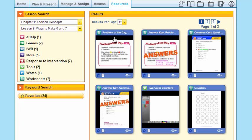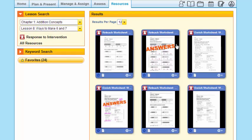Notice you see 'Problem of the Day,' the answer key for that, a Common Core Quick Check, and your virtual manipulatives. I can also look at the list with the icons on the left: I have one eHelp, two games, and seven Response to Intervention opportunities. If I click on that, you'll notice on the right that all of them will appear.